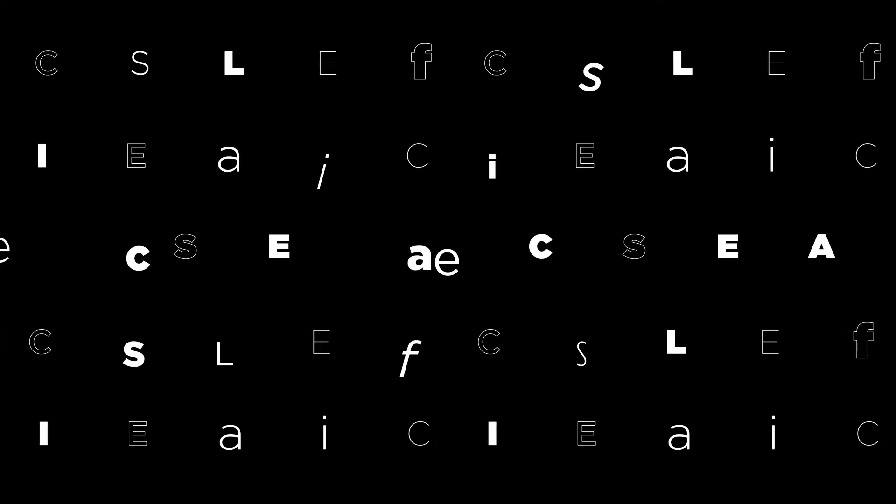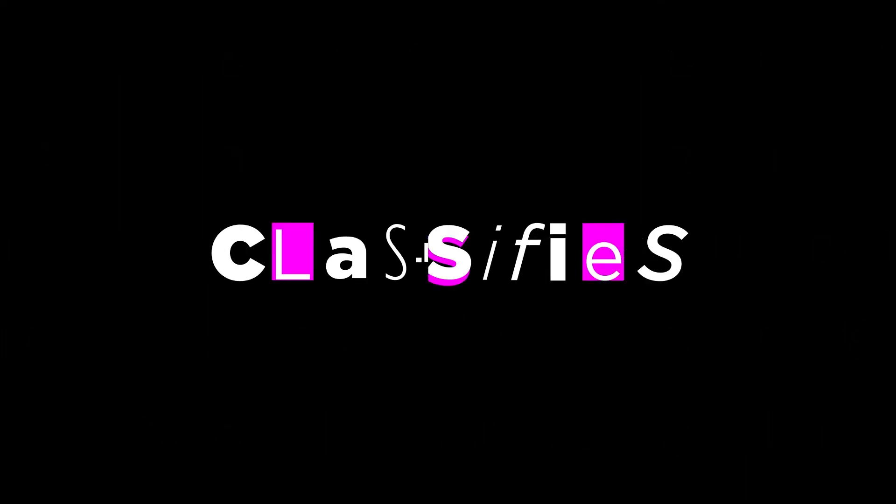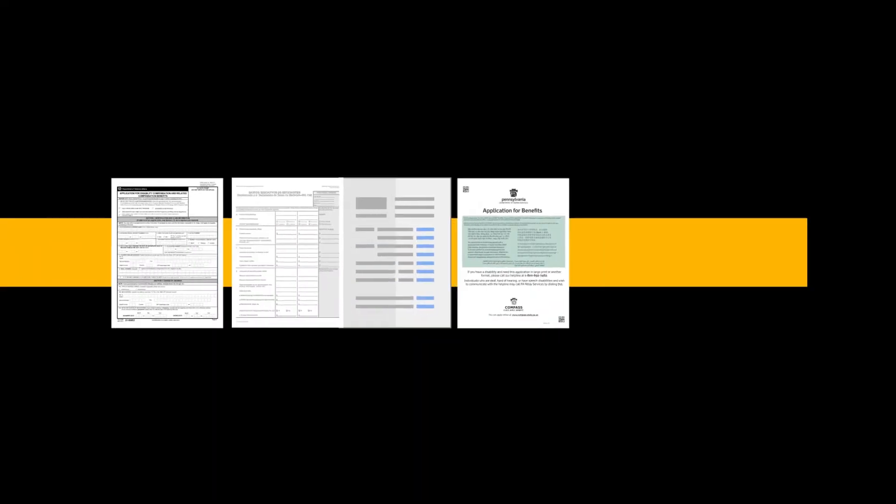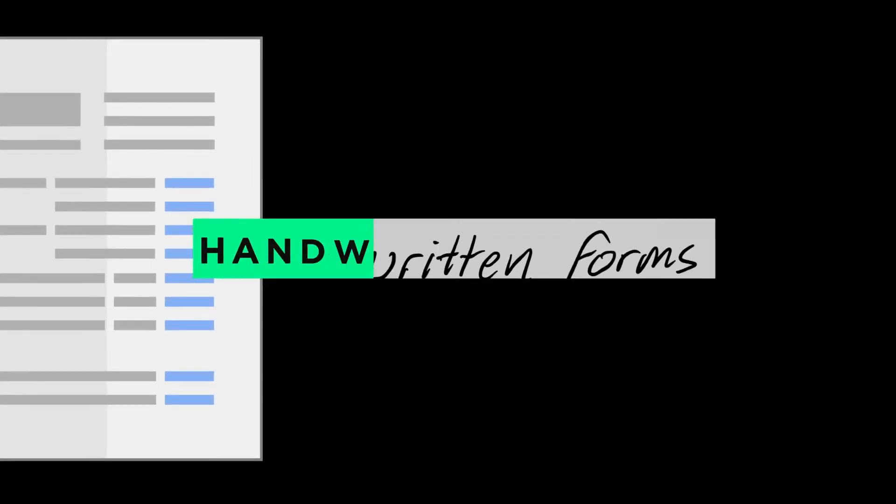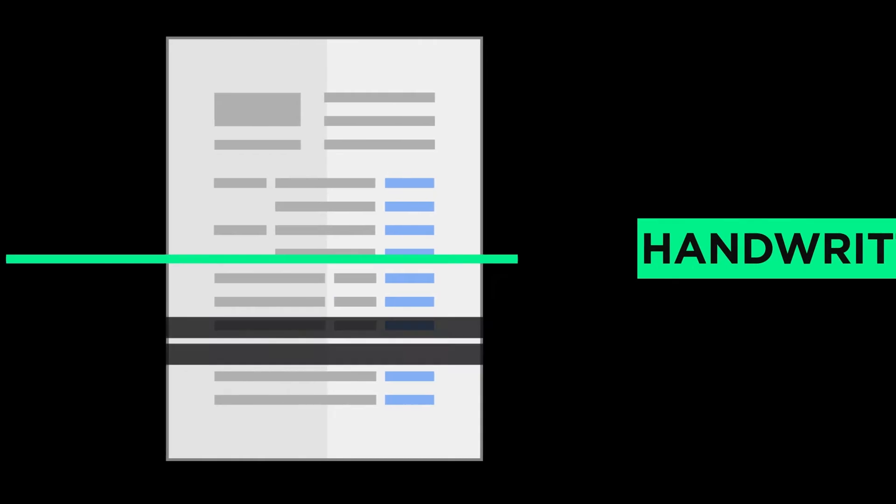Our Hyperscience platform automatically classifies, extracts, and redacts data across diverse document types, regardless of messy handwriting, fax lines, or low image quality.